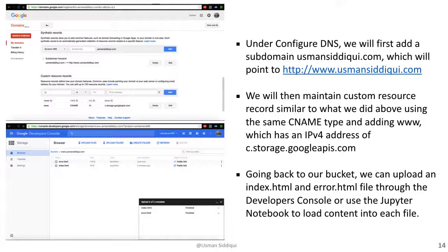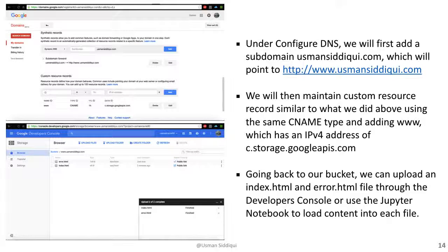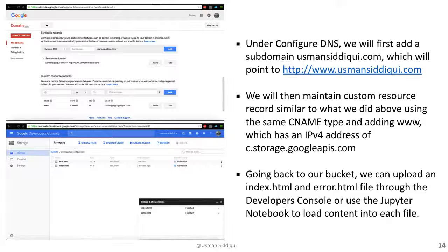Going back to our Google domain, under configure DNS, we will first add a subdomain, usmansiddiqui.com, which will point to our main URL, www.usmansiddiqui.com. We will then maintain custom resource records, similar to what we just did, using the same CNAME type, adding the www to ensure top level access, and an IPv4 address of c.storage.googleapis.com.